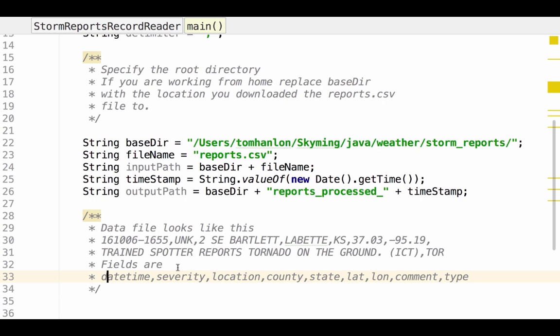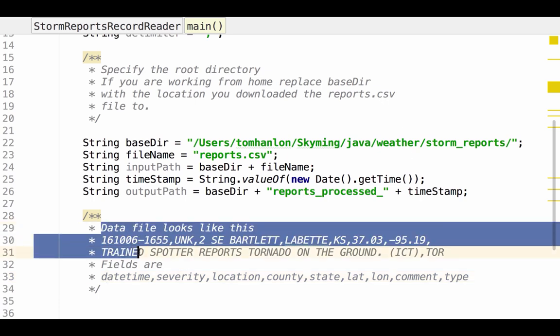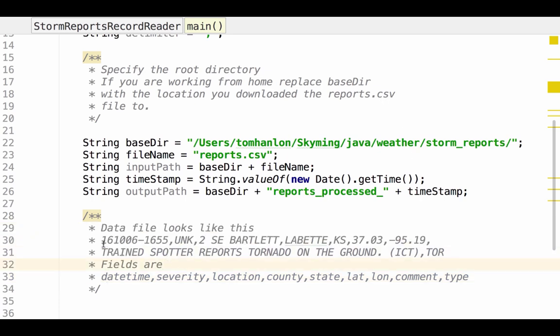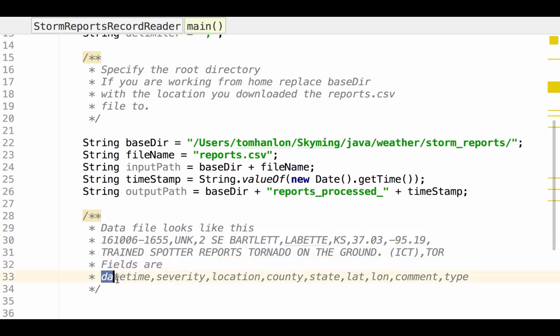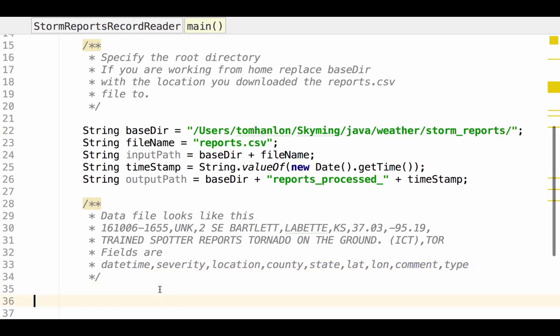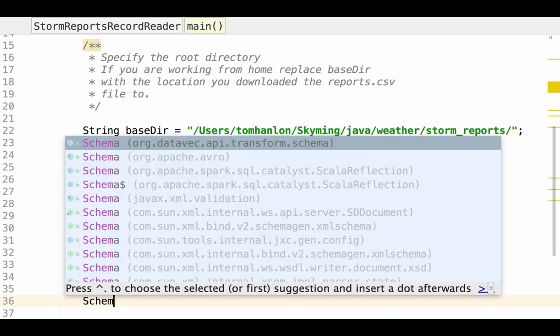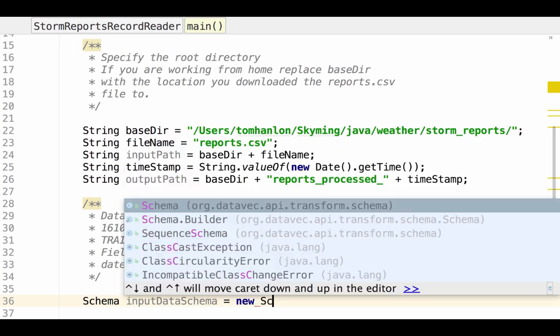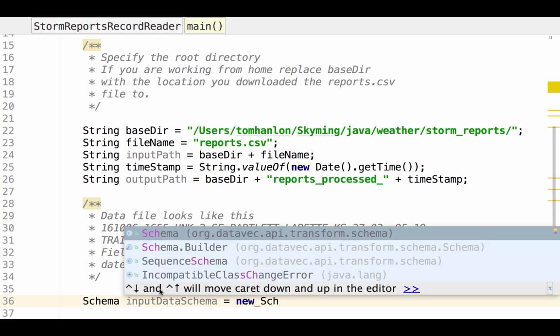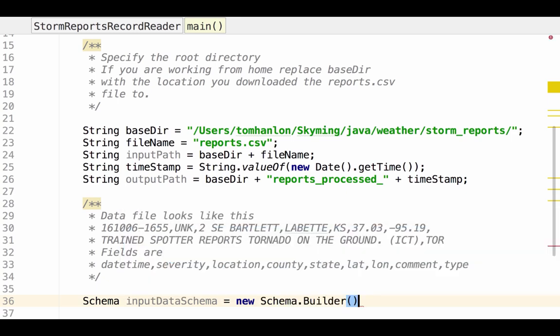I've added a comment to the code that shows what the data looks like. It has a sample record and notes the fields are date, time, severity, location, etc. So I can refer to that as I build the tools to parse it. So in order to parse this data we start by creating a schema. I'm going to call this input data schema. And I'm going to use schema builder to build it.